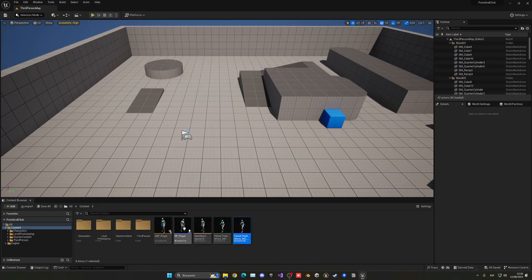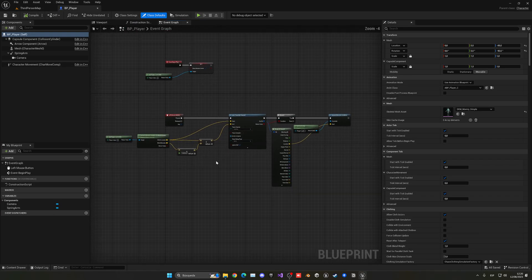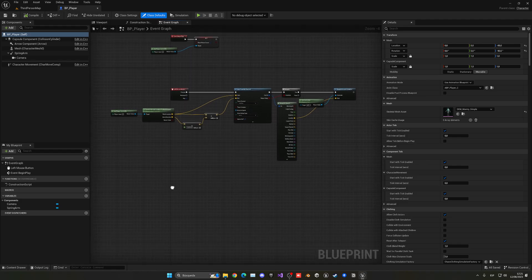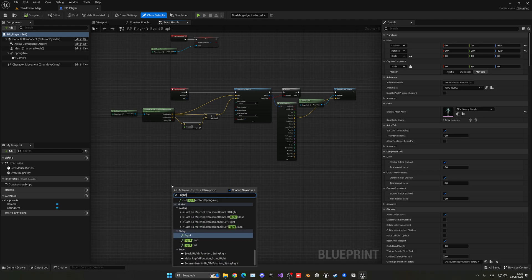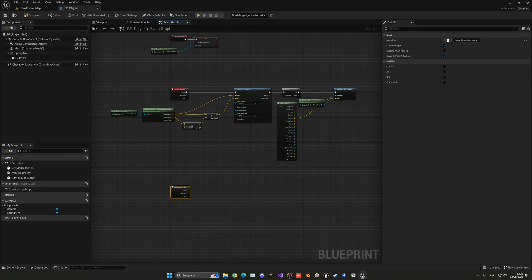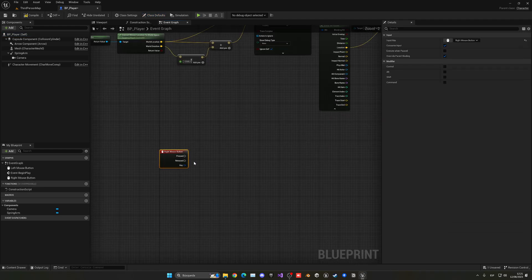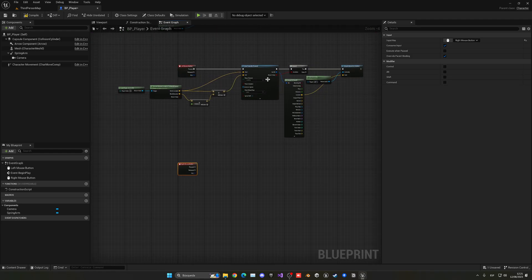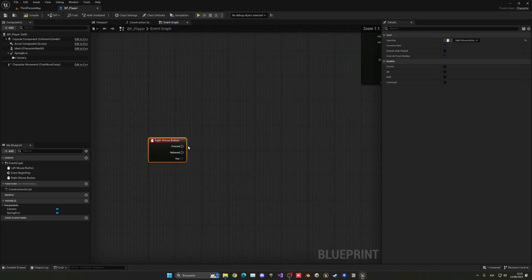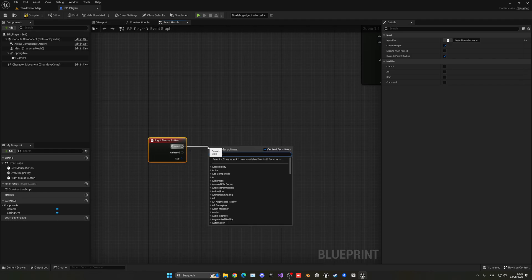Now we're going to go back to our BP player, whatever character blueprint you're using. We're going to go ahead, right-click and do a right mouse button. I'll be attacking with this specific mouse button because I already have the left one for moving the player.